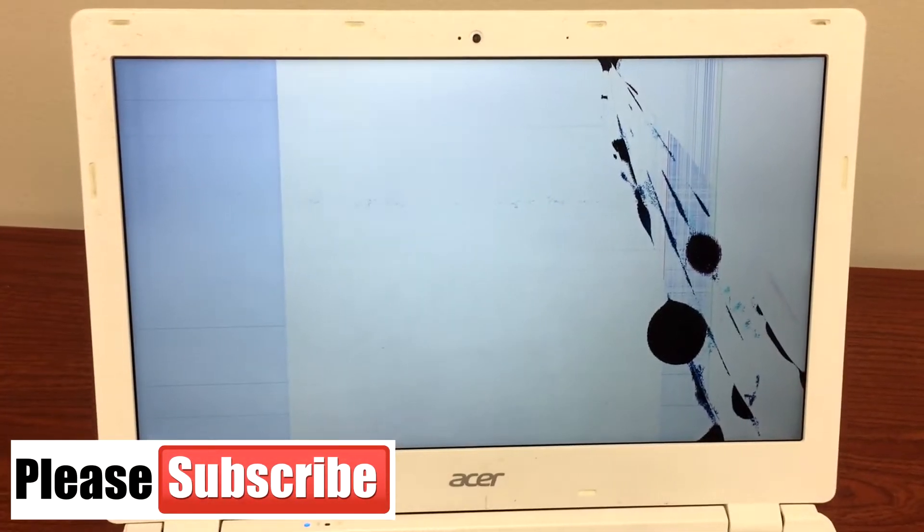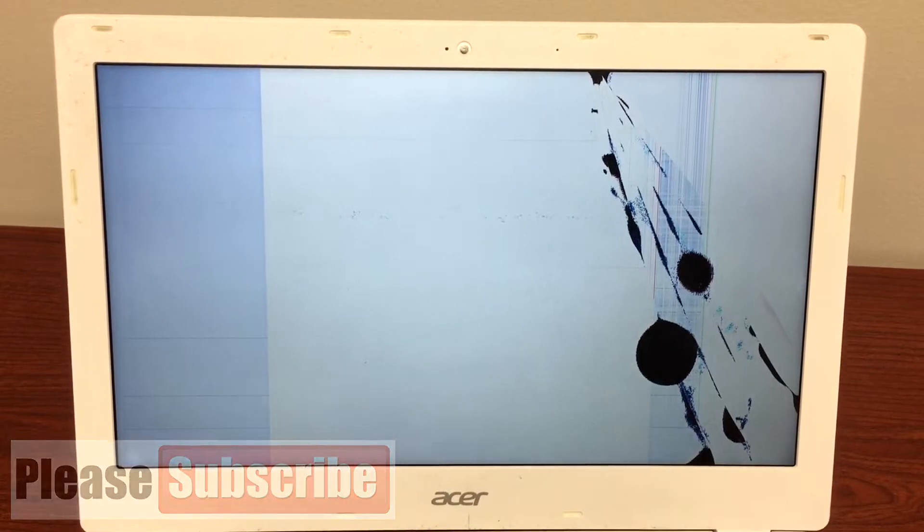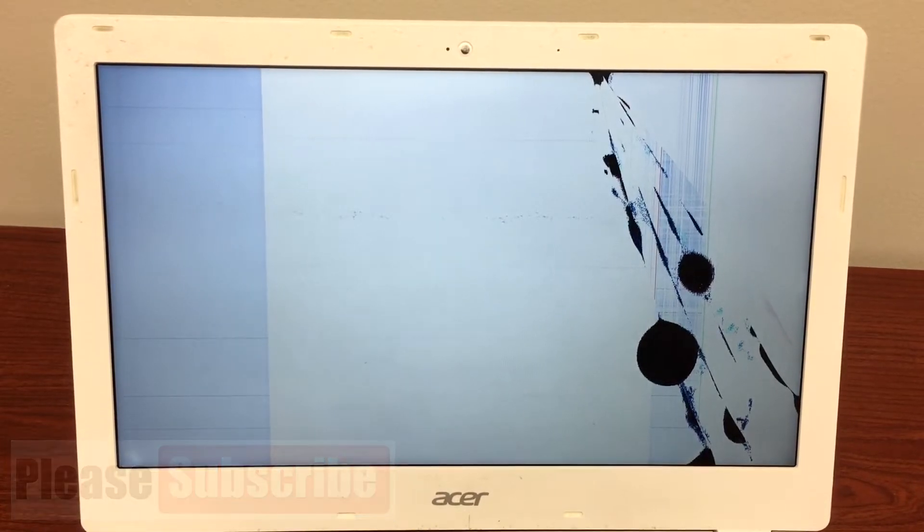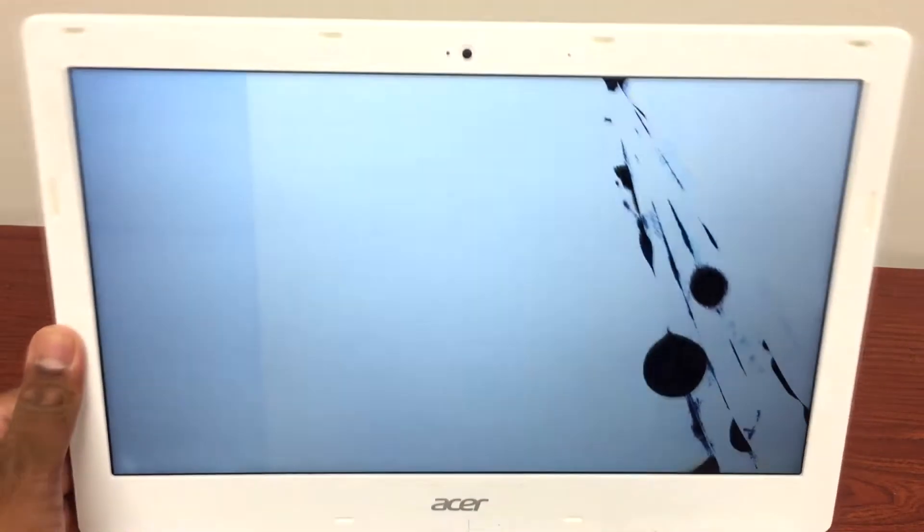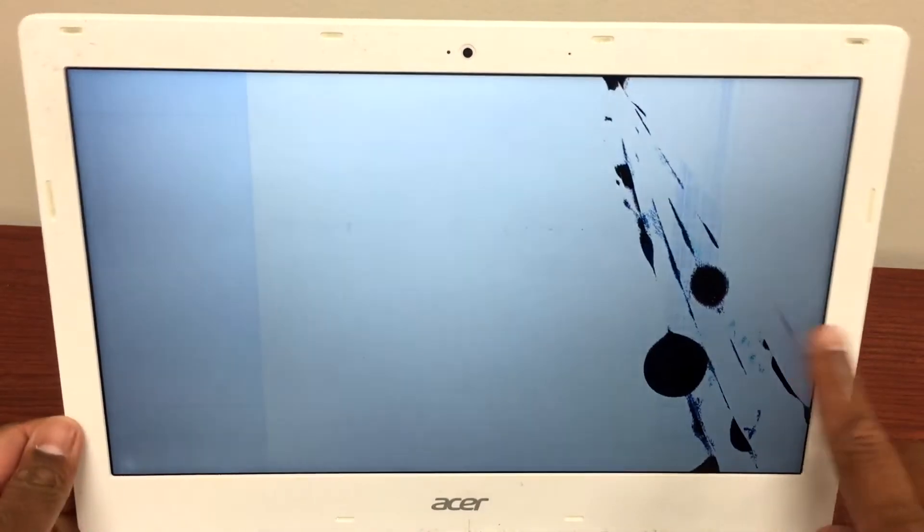This is an Acer Chromebook CV5 311. As you can see, the screen is broken and damaged, so I'll show you how you can replace the screen. The first thing we'll do is remove the front frame of the screen. It's very easy to open.